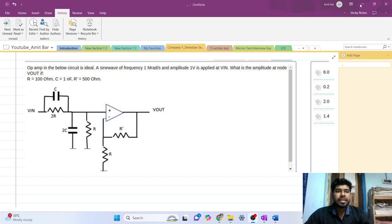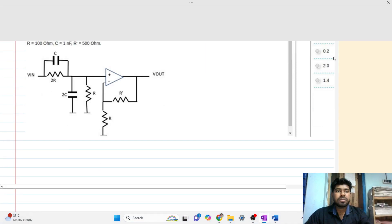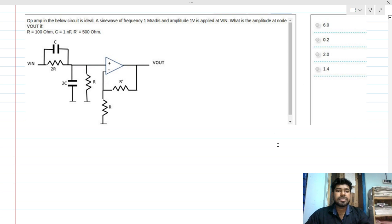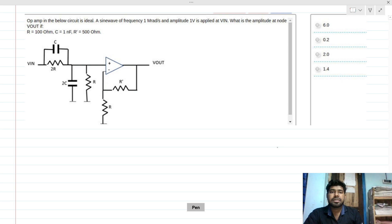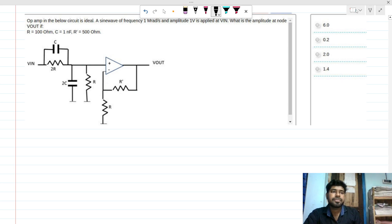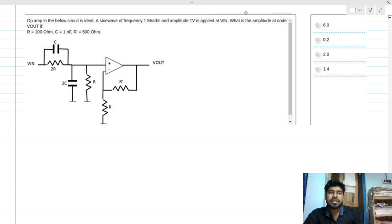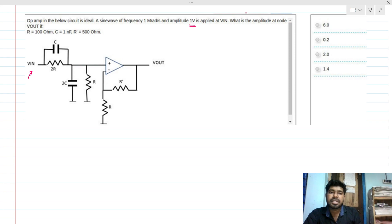Hi everyone, welcome to this session. Let's solve this online assessment test question — this type of question can be asked for your interview as well, for any freshers position. We have an RC-based op-amp circuit with an input voltage of amplitude 1V, a sinusoid with frequency 1 mega radian per second.